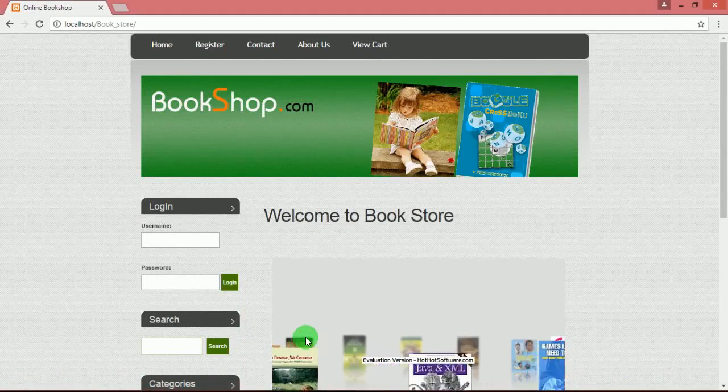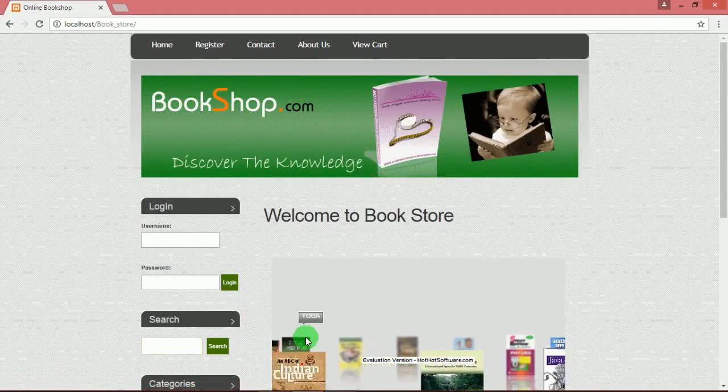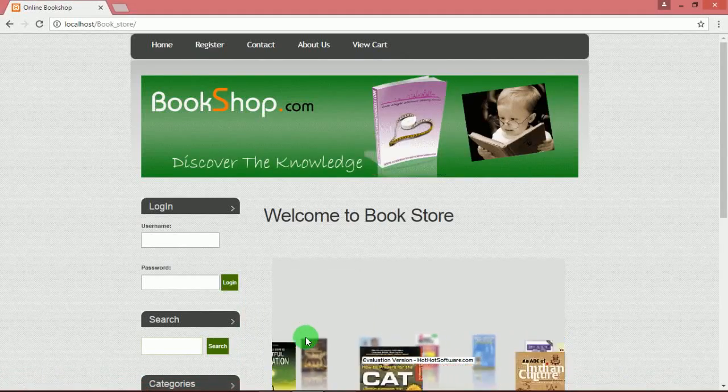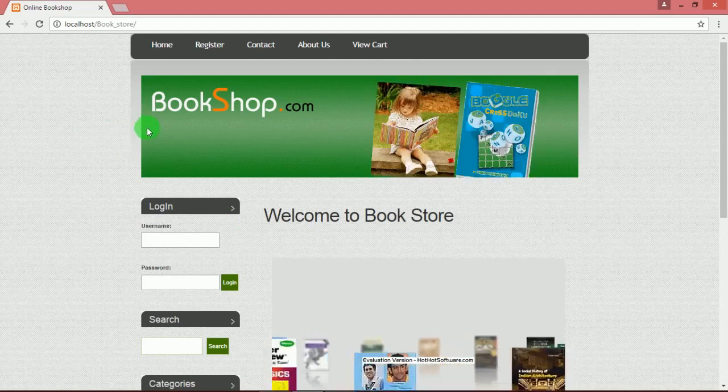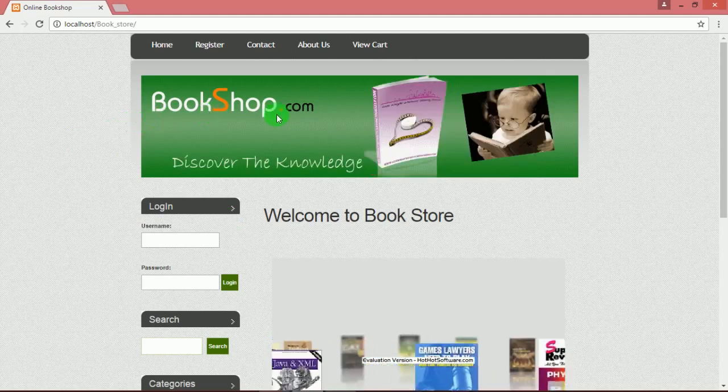Hello friends, it's good to see you all. Today I came up with a project entitled online bookshop.